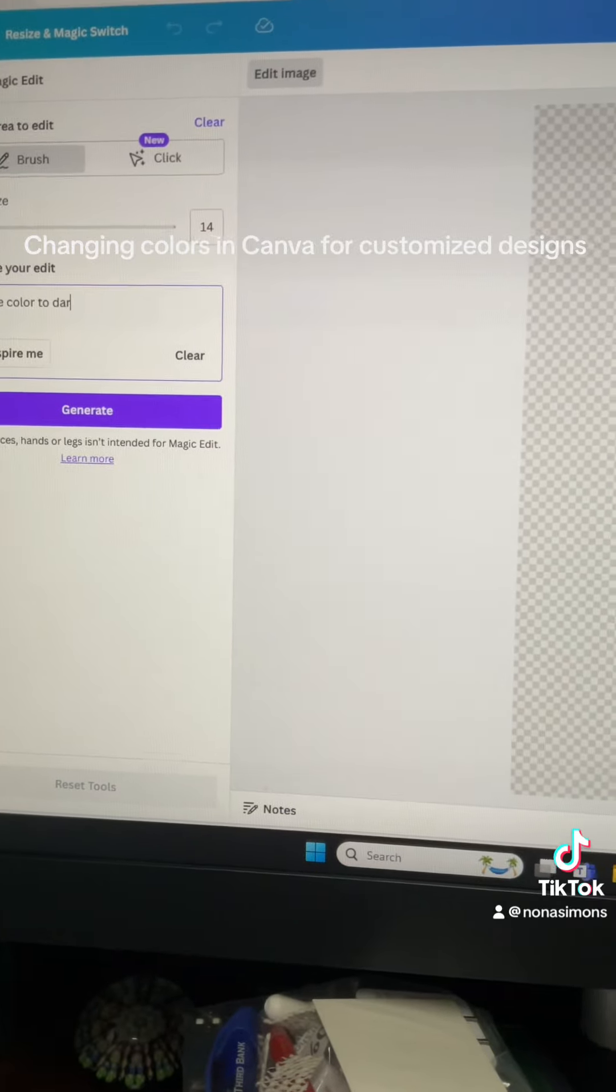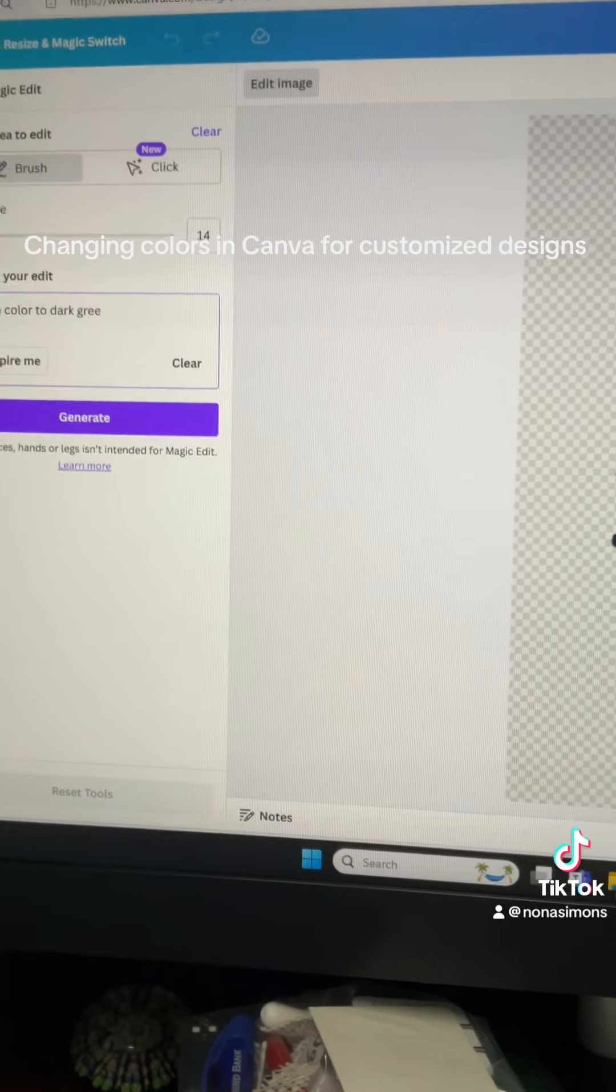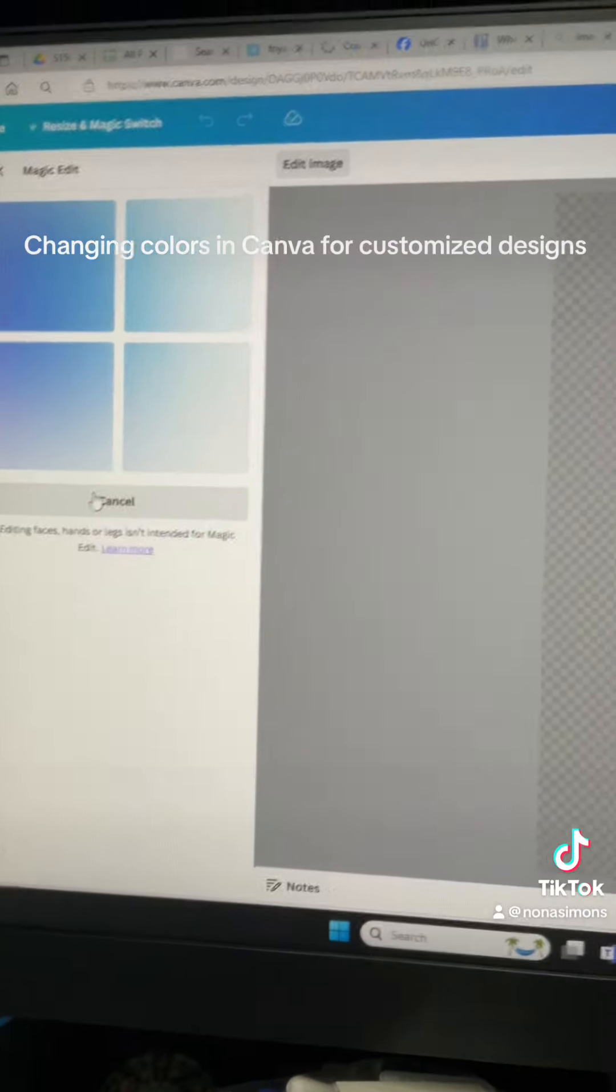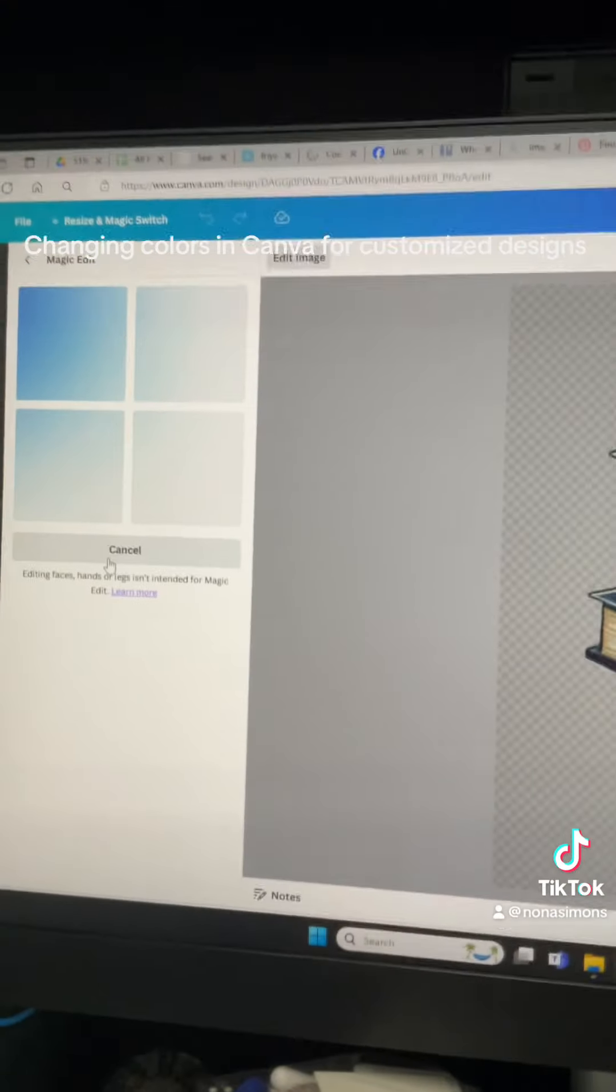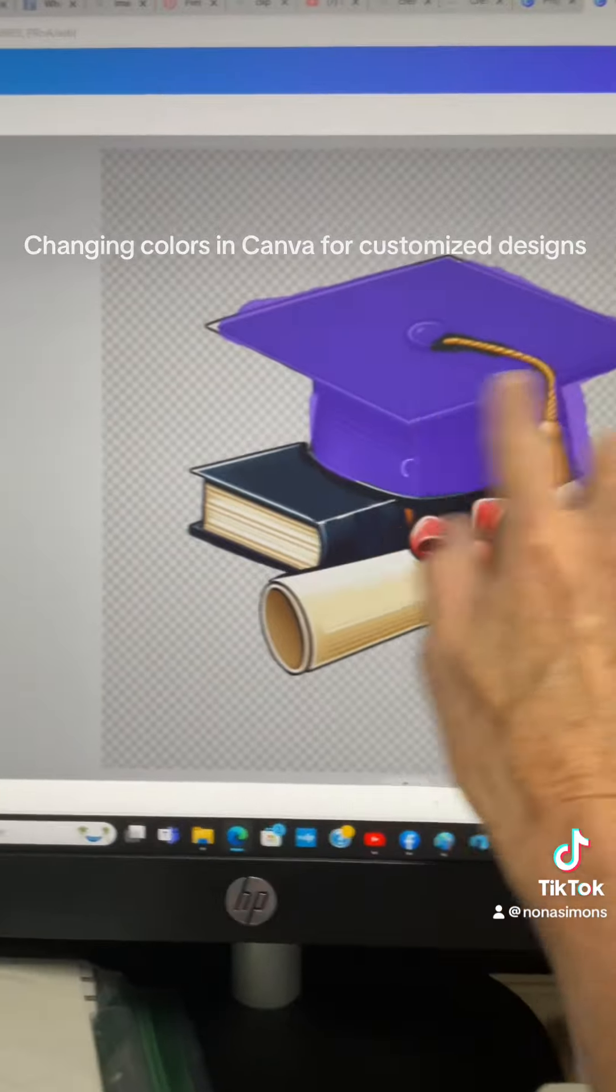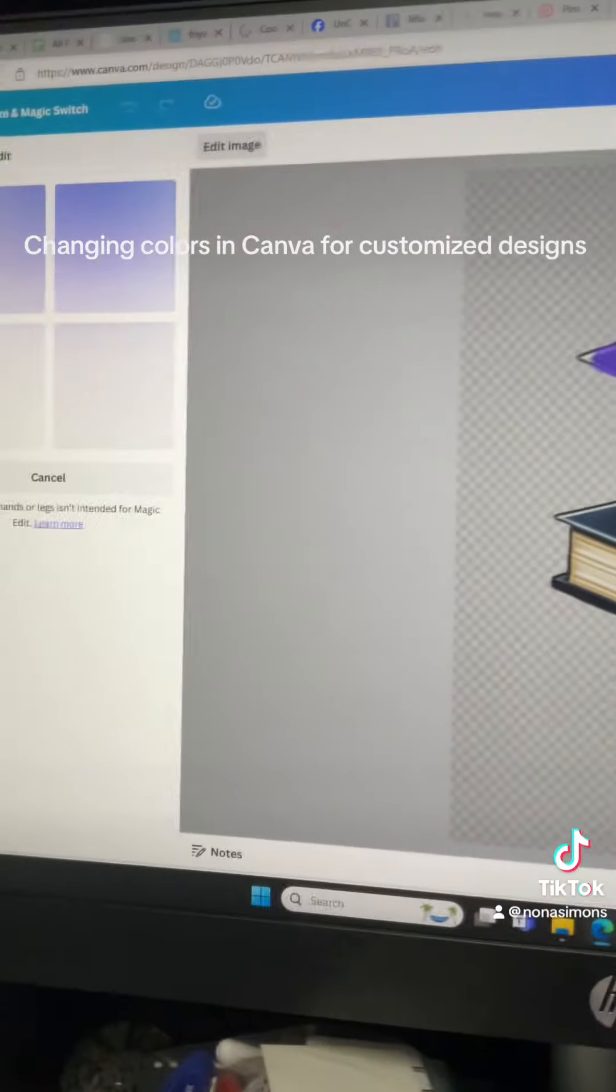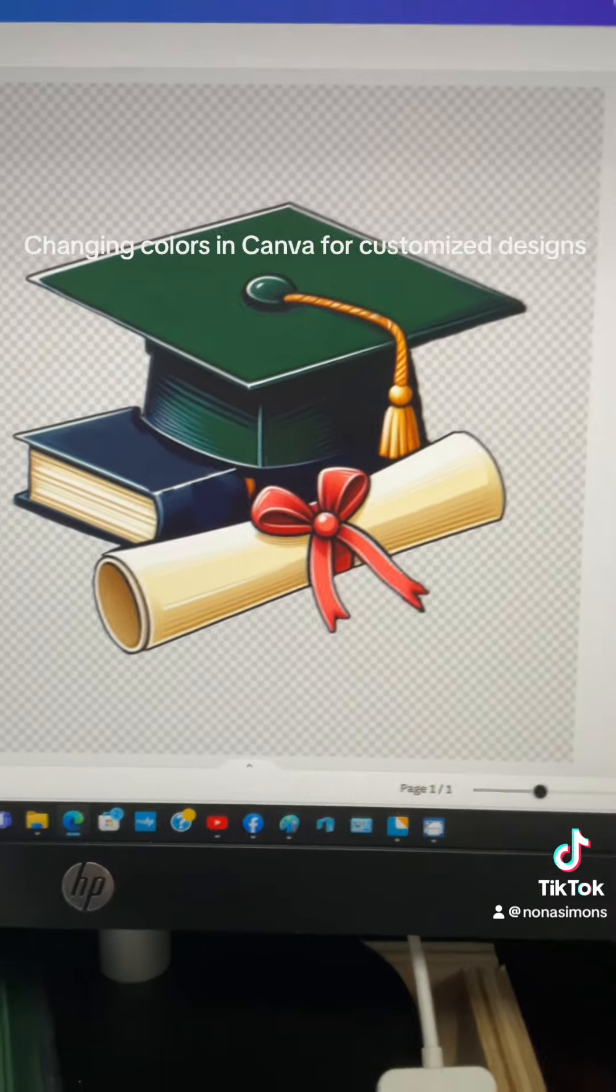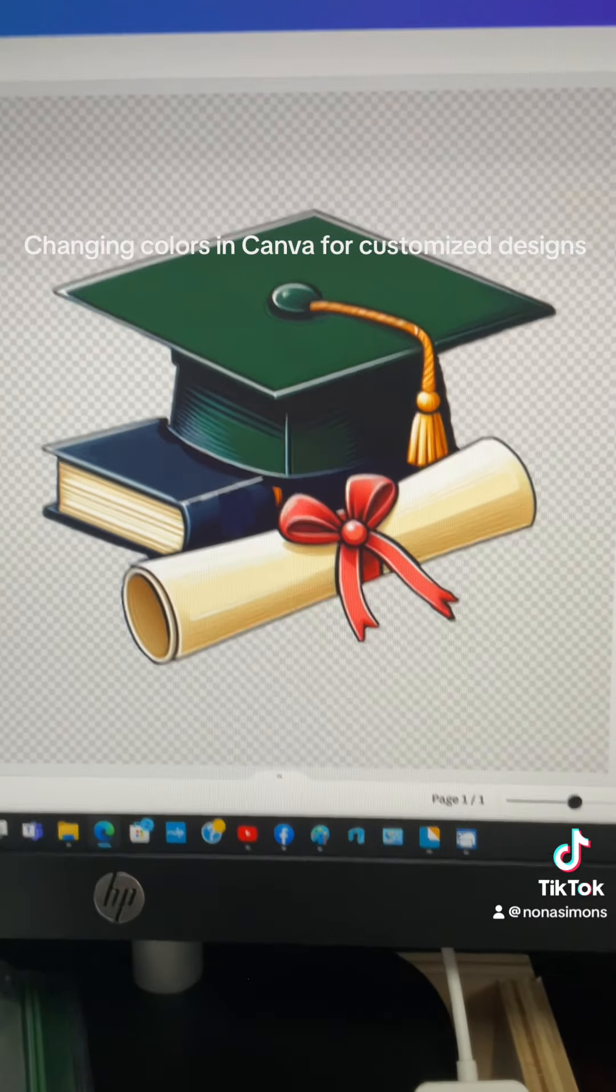to dark green and generate. Sometimes it works, sometimes it doesn't. If you noticed on that picture, there were gradient colors, different shades of - oh, it worked! Nice, very nice. There you go.